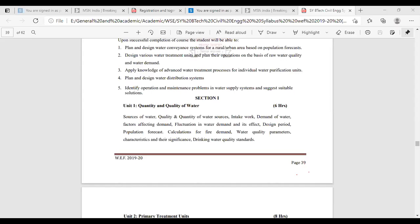Then the design period — what is meant by design period? For how much period will this water treatment plant be capable to provide service? That is nothing but the design period. Usually the design period for the water treatment plant is three to four decades, meaning 30 to 40 years. One decade is 10 years.